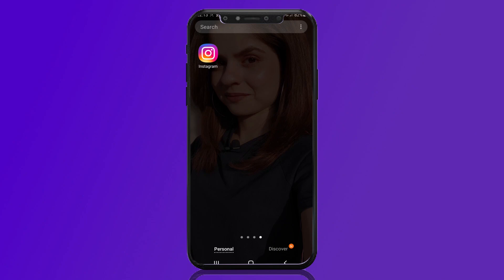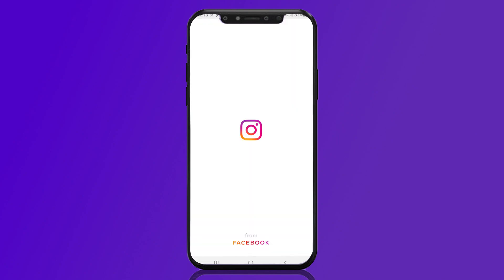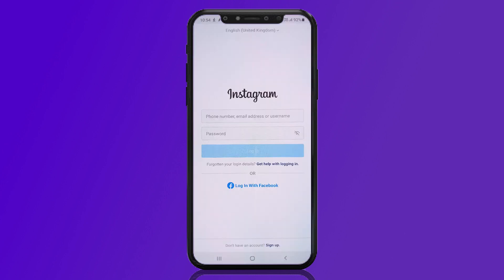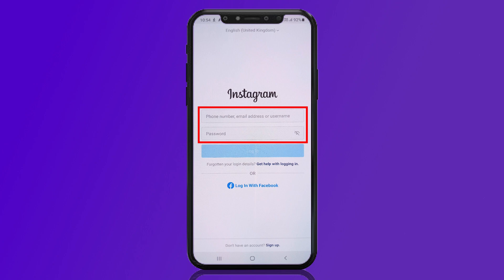To recover your Instagram account, open the Instagram app on your mobile device. Here you are getting two options — click on Login. Now here you can enter your phone number, email address, or username, and then enter your password to simply log in to your Instagram account.